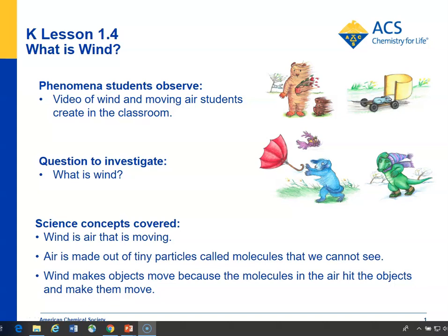In lesson 1.4, students look at pictures of little cartoon characters in the wind and talk about what they've experienced in the wind. Then the question becomes, what is wind anyway?